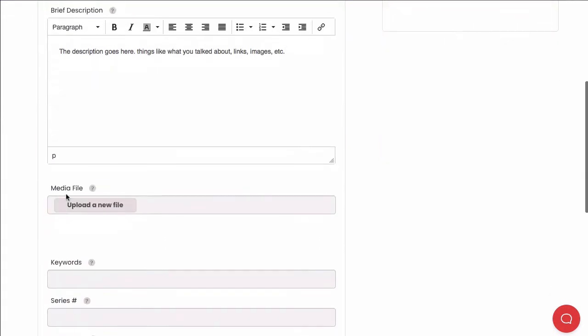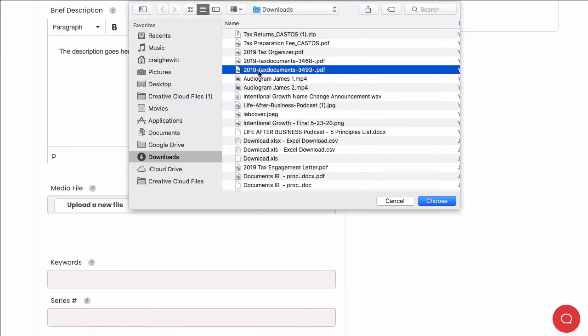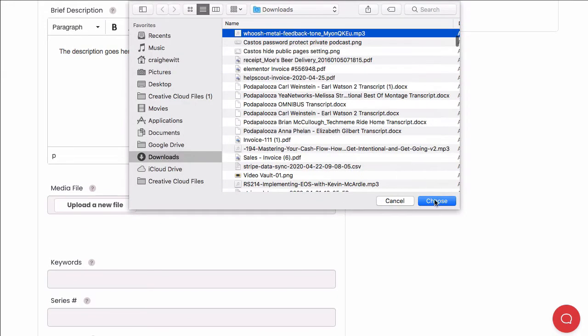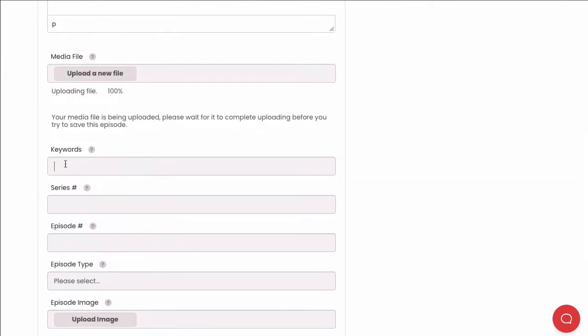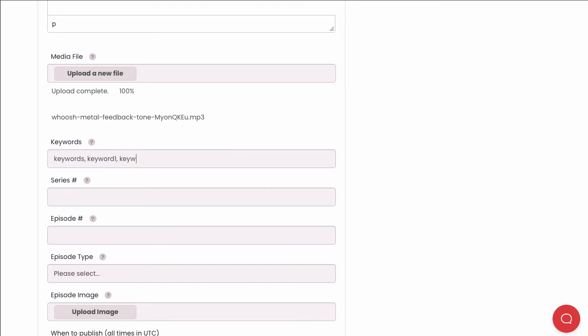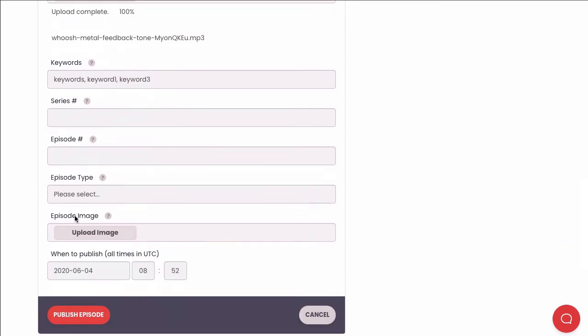Now we can upload the media file for this episode too. If you'd like, you can populate things like keywords and assign an episode-specific image here. If you want to schedule your episode into the future, you can put the date and time you'd like here, but we'll go ahead and publish our episode now since we're ready.